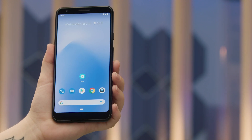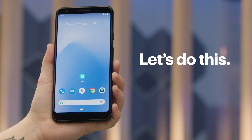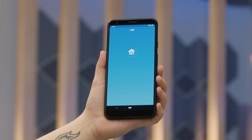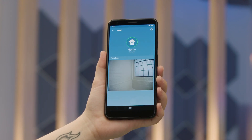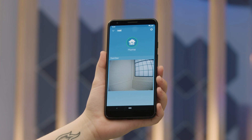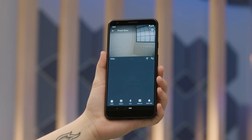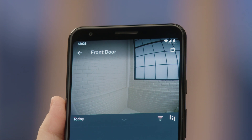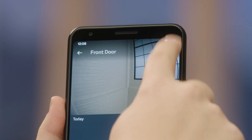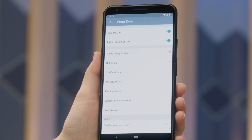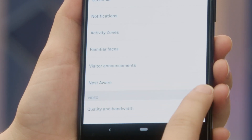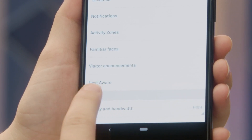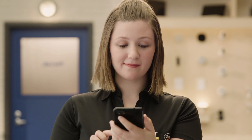Okay, first things first. Let's start by opening the Nest app. On the home screen you'll see the front door camera — tap on the area showing the video. Next, tap the gear icon to open the settings menu. To get facial recognition working you'll need to buy a Google Nest Aware subscription, which also offers video storage and other goodies. There are a couple of plans so choose the one that works for you.